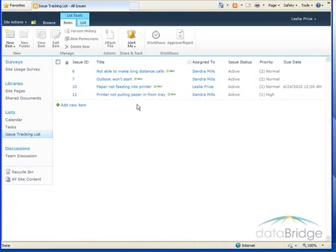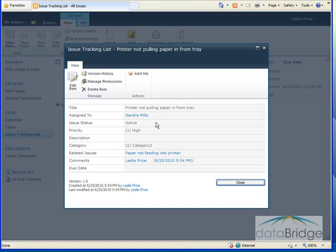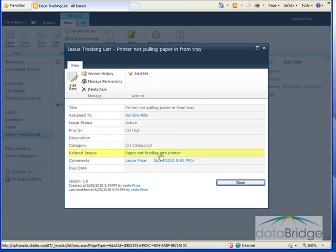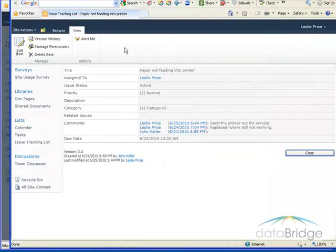Now I've opened this issue back up. Notice down in the related issues field, this is a link to the other issue I selected that was related. And I click it. The other issue opens.